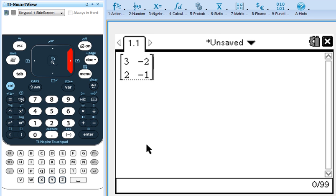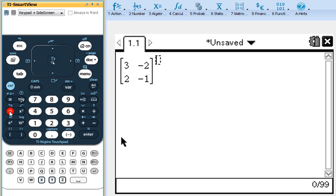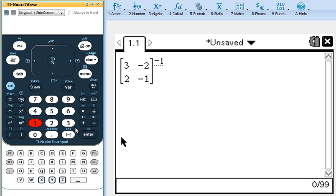Then what we're going to want to do is include our inverse, because we always have to do A inverse B. So to do inverse, come over here and see the caret button. That'll put us in the exponent. Then we'll just have to type in negative 1. And then click to the right again so we get out of the exponent.